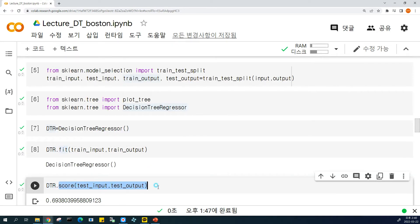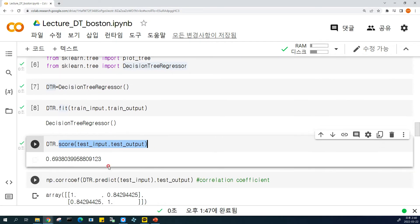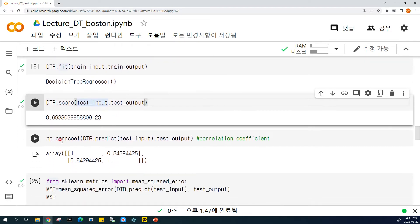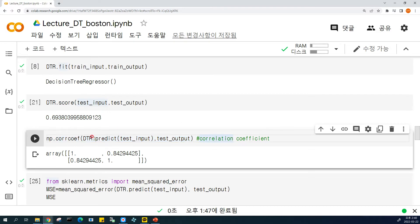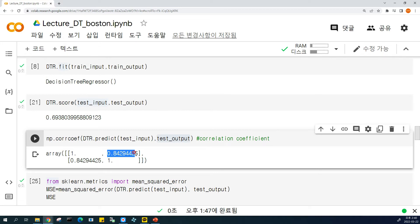We train the model. There is a classification score, but the value is very low. So we can apply another method. The first is the correlation coefficient — when we compare the predicted value and the actual answer, the correlation coefficient is 0.84, which is a very high value.